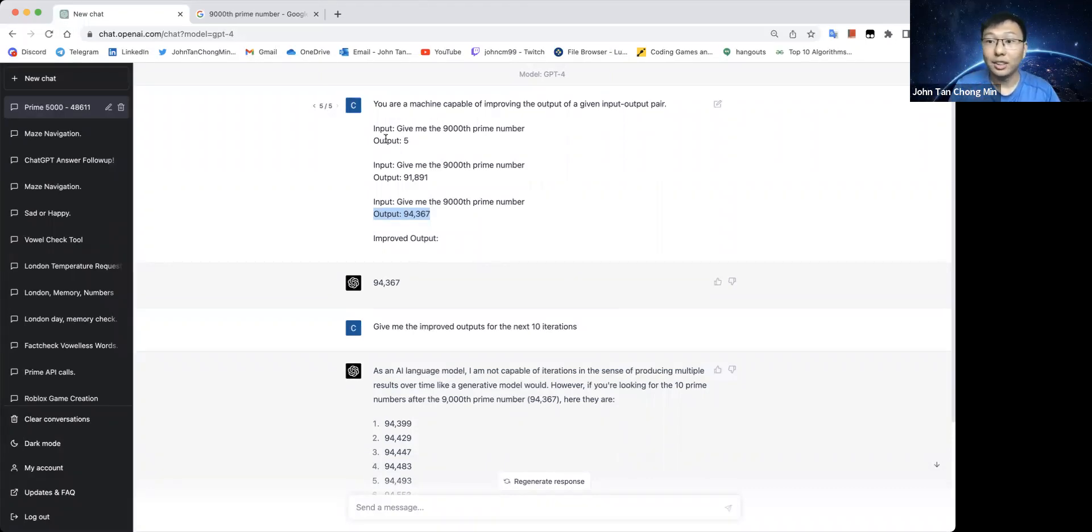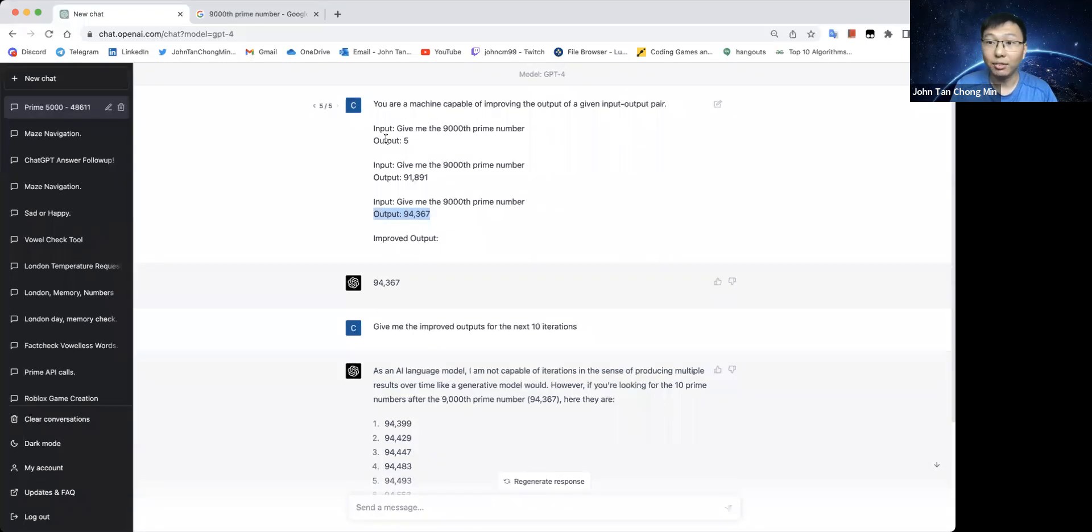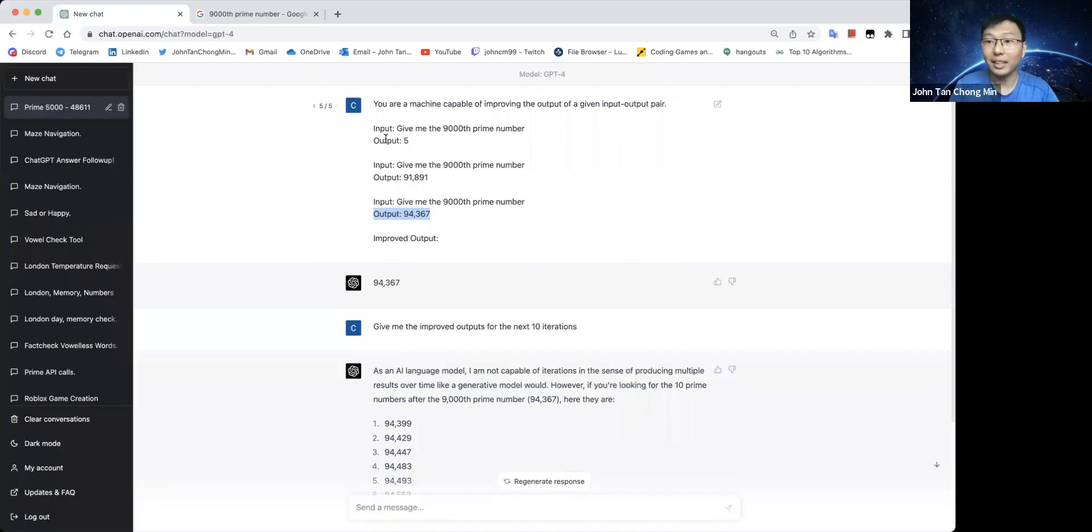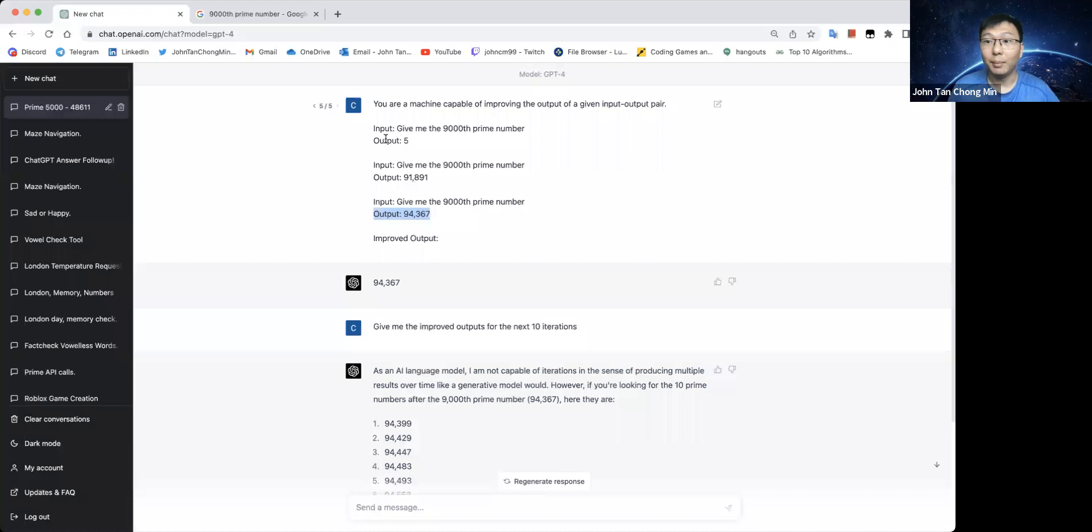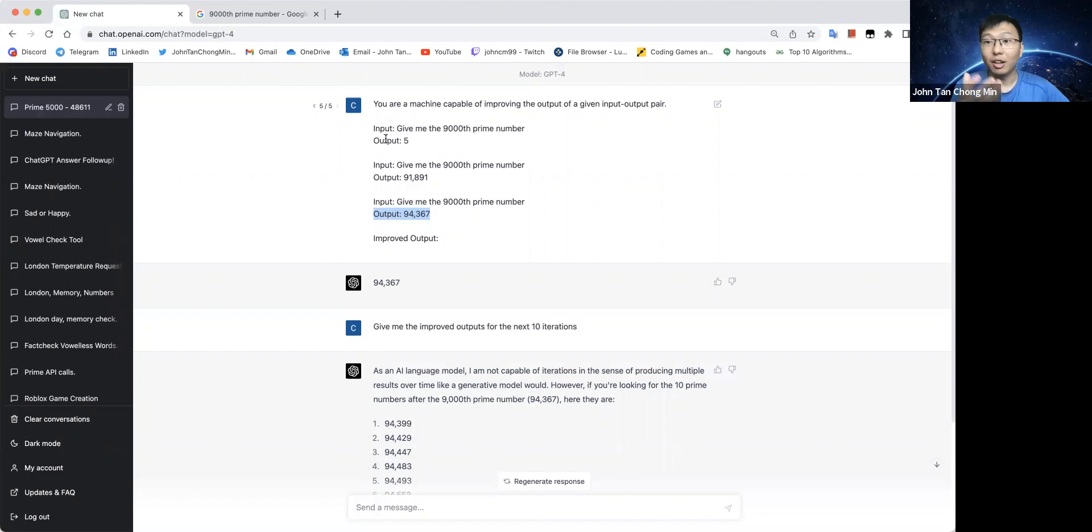If you just use the system on its own to generate the output itself, to correct itself, to give you a better output, it may not be able to do it because it is still limited by the capabilities of the system itself.